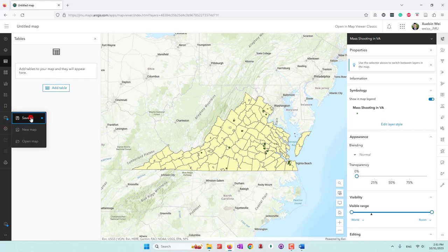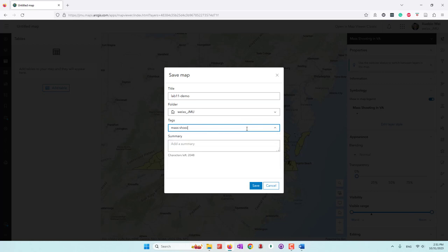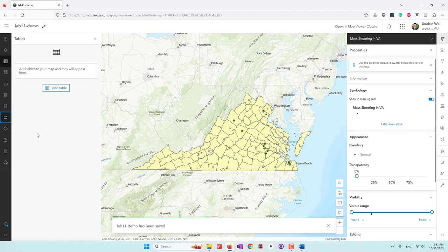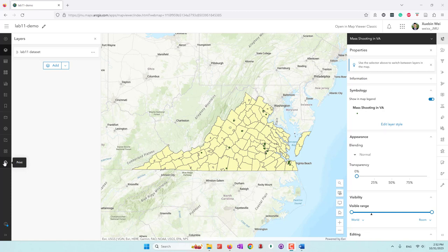Let's save this map first. I'm going to call it 'lab 11 demo map'. We need to give it tags — 'mass shooting'. You can give a summary, which I'll call 'lab 11 online maps'. On the left side you can view your layers. On the right side you can view properties, such as changing transparency, changing layer style, and changing the visible range.